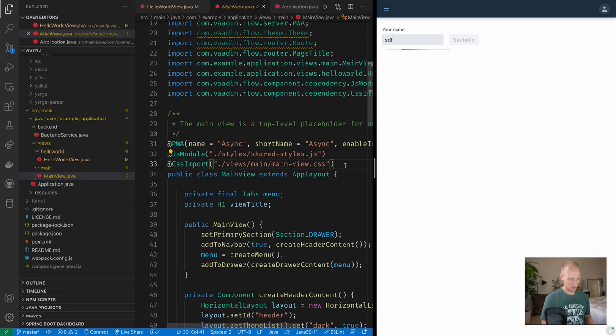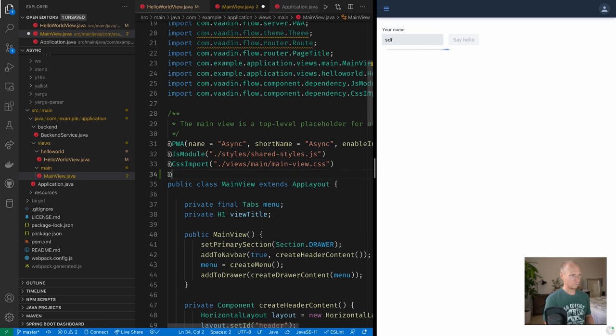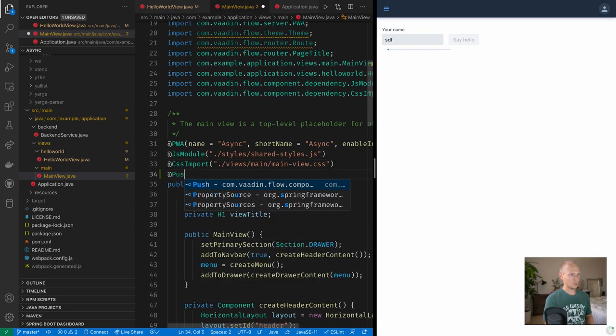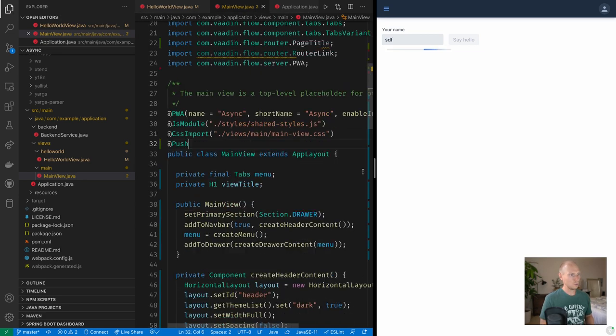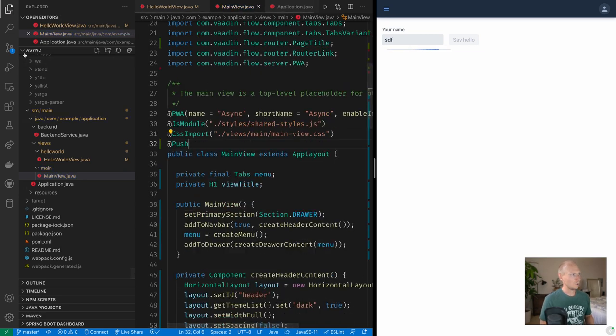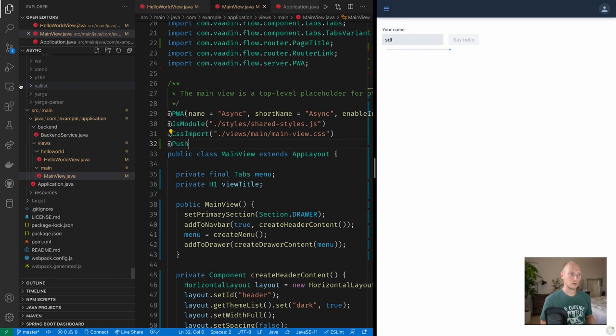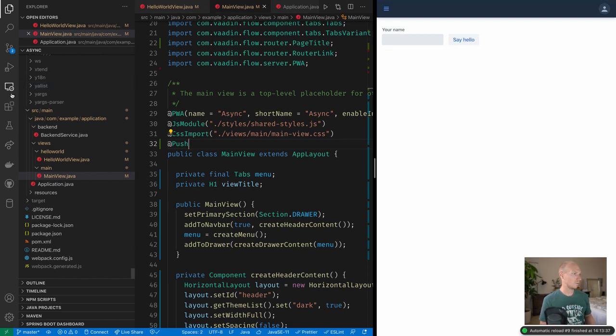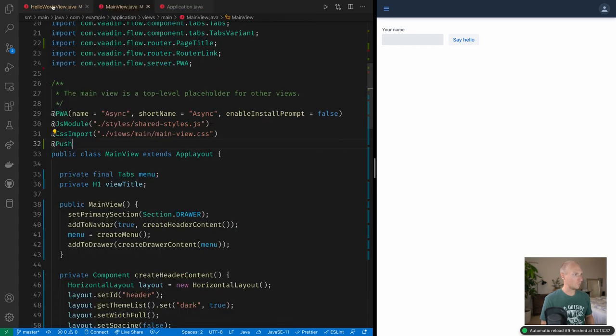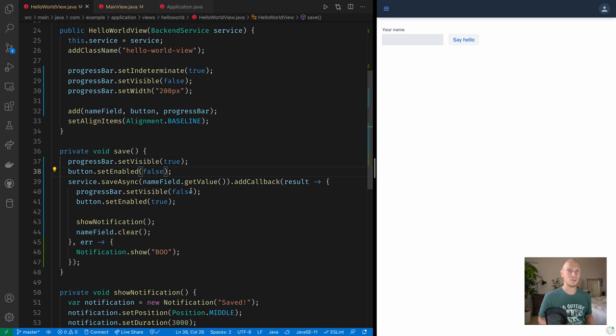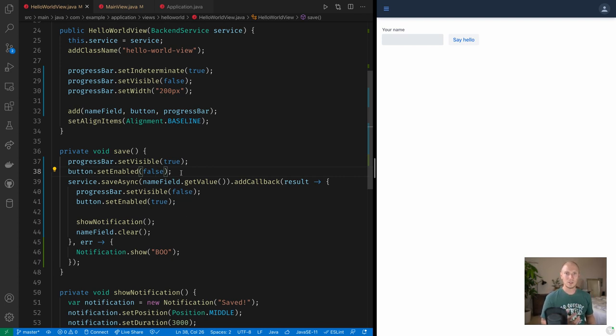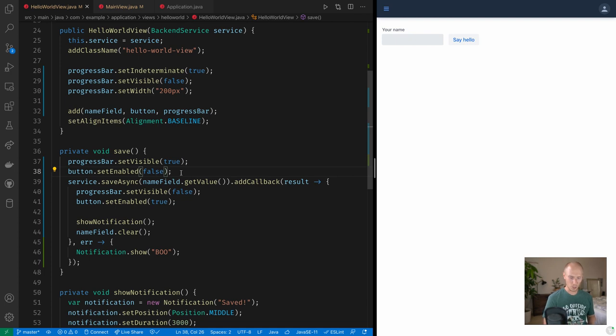Push opens up a web socket between our server and our client, meaning that we'll have a two-way communication between the two. So if we go to our view now, we have a way of updating the UI. Now in order to do that in a thread-safe manner, we need to use an accessor method on UI.